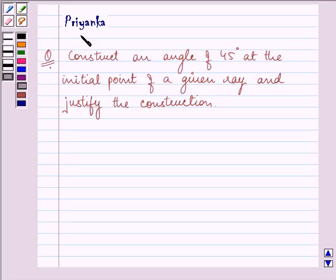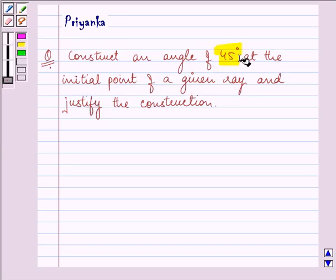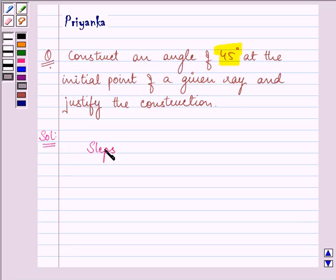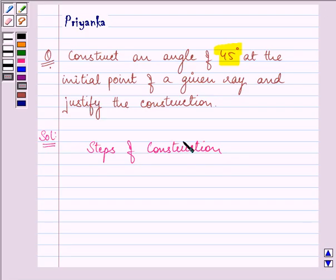Hello and how are you all today? My name is Priyanka. The question says: construct an angle of 45 degrees at the initial point of a given ray and justify the construction. So let us write down the steps of the construction and do the construction simultaneously.